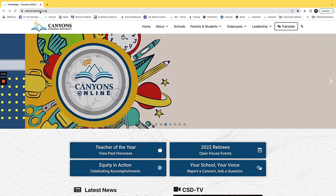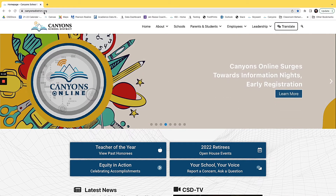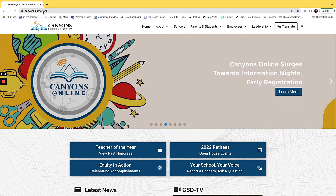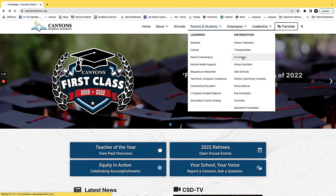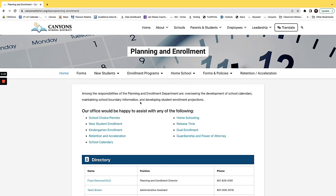We are going to start on canyonsdistrict.org and then we are going to go to Parents and Students, then Enrollment. Here you are going to see a lot of options. You are going to see school choice permits, new student enrollment, and kindergarten enrollment.